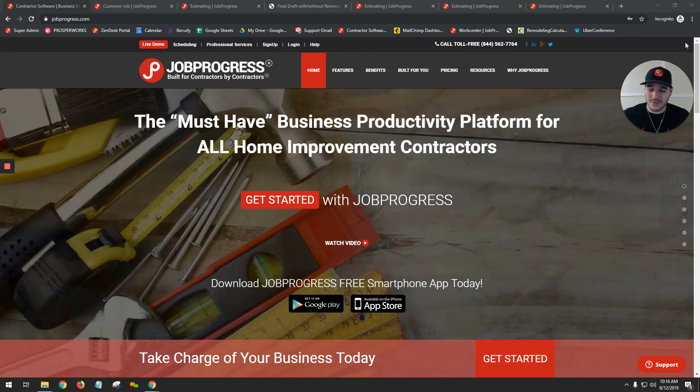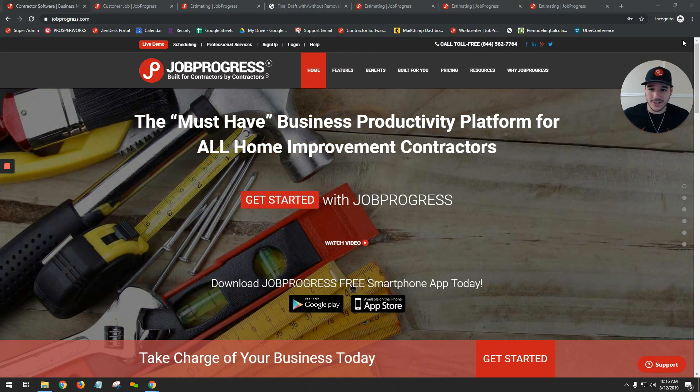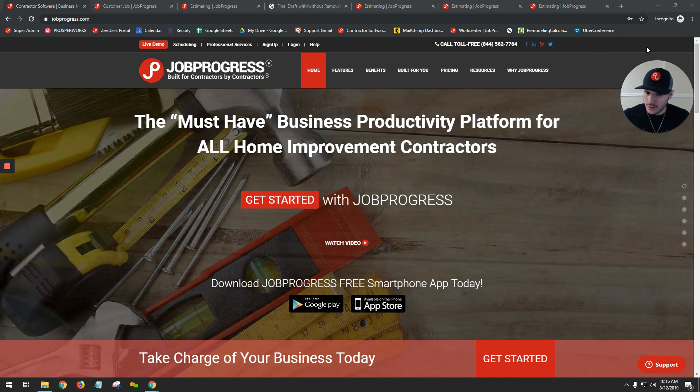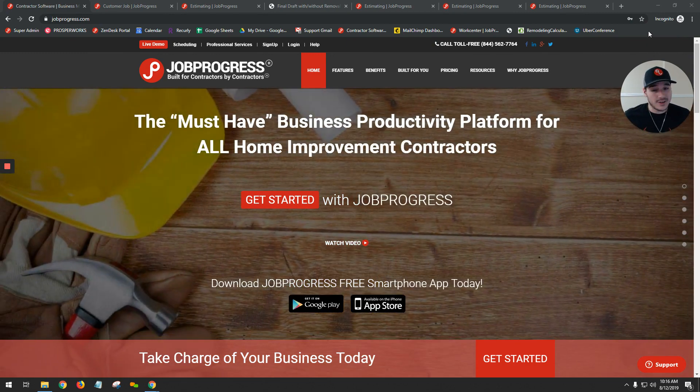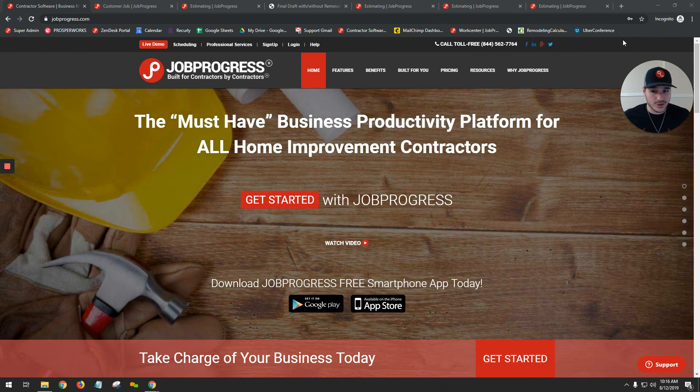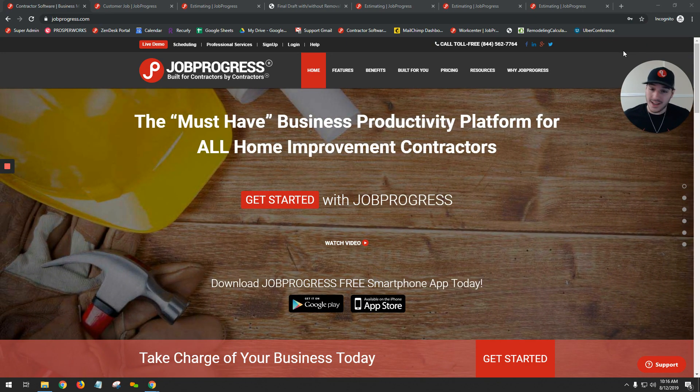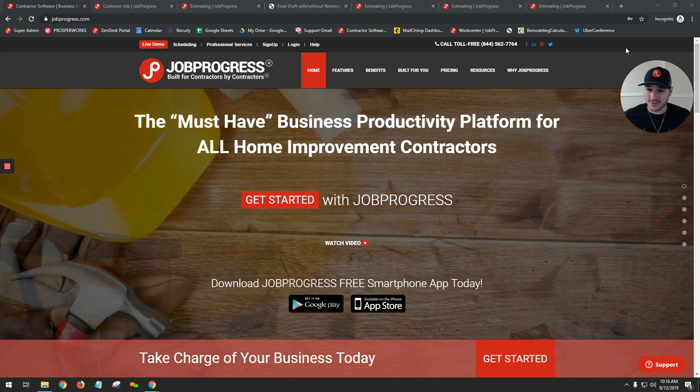Hi everybody, Mike Abletti here from Job Progress. Today I'm extremely excited to share with you how you can take your insurance scope and import that into Job Progress.